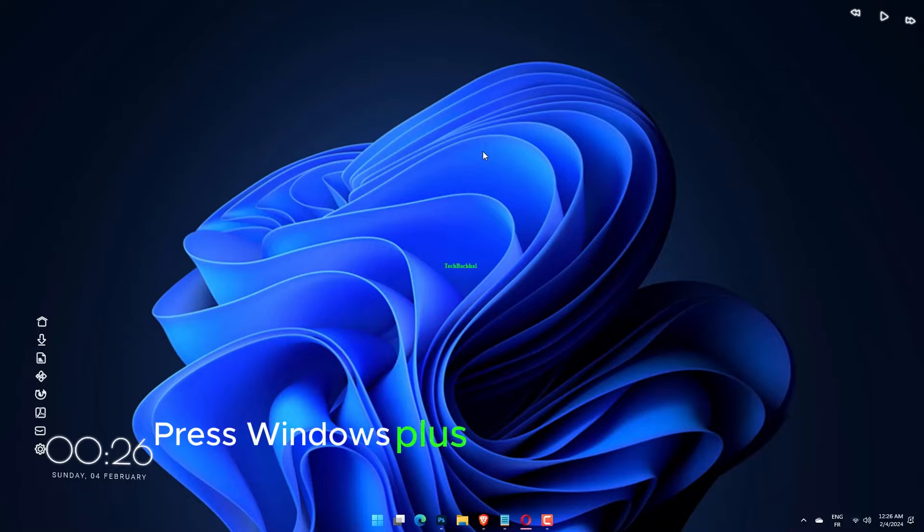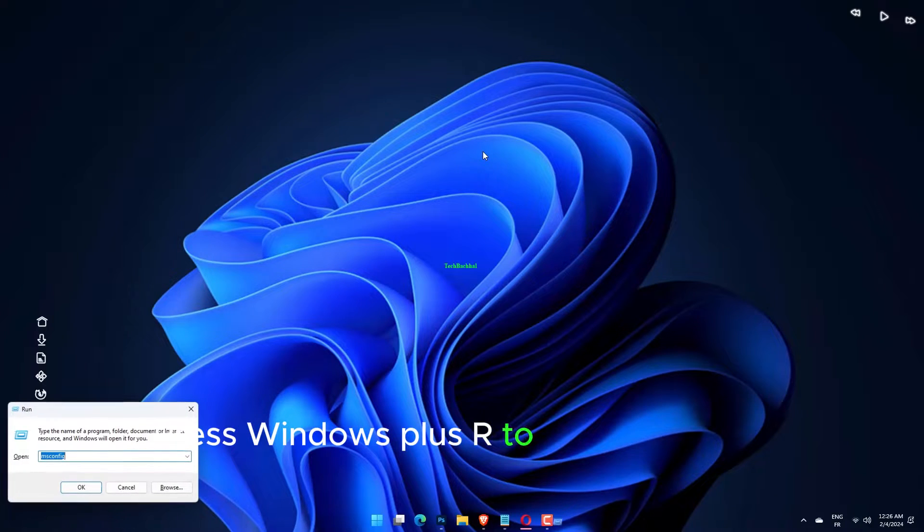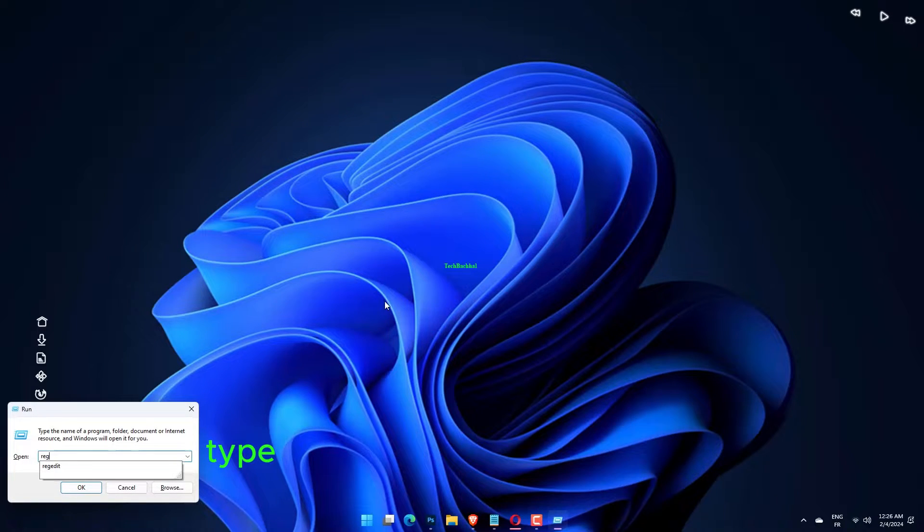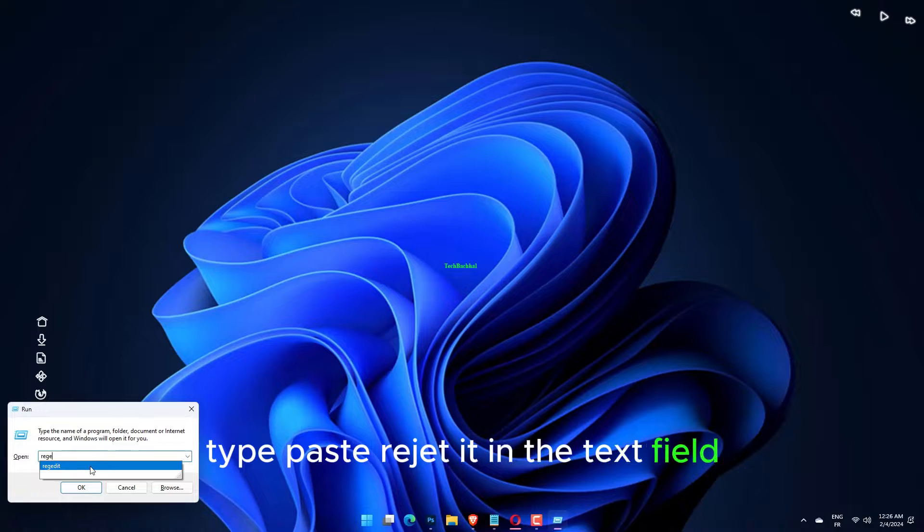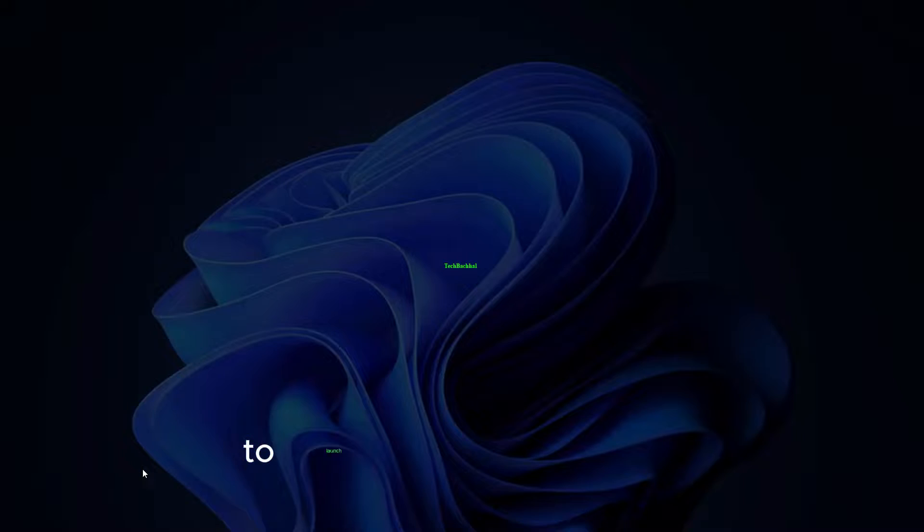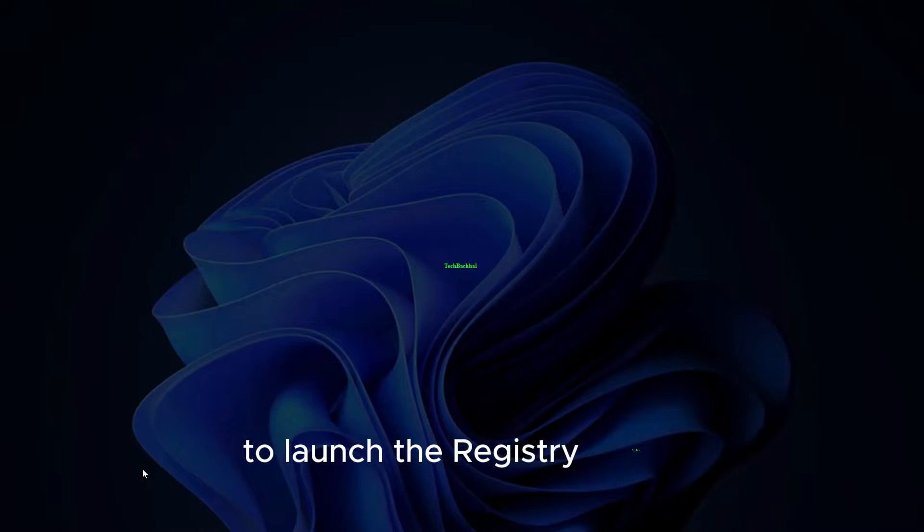Press Windows plus R to launch the Run command. Type regedit in the text field and either click on OK or hit Enter to launch the Registry Editor.